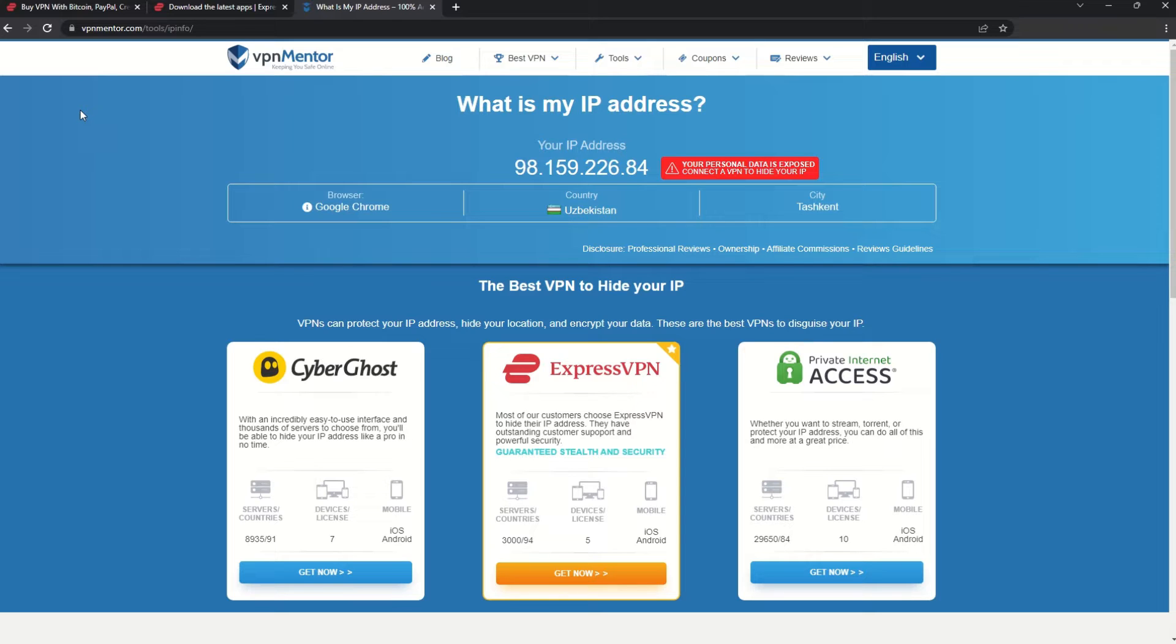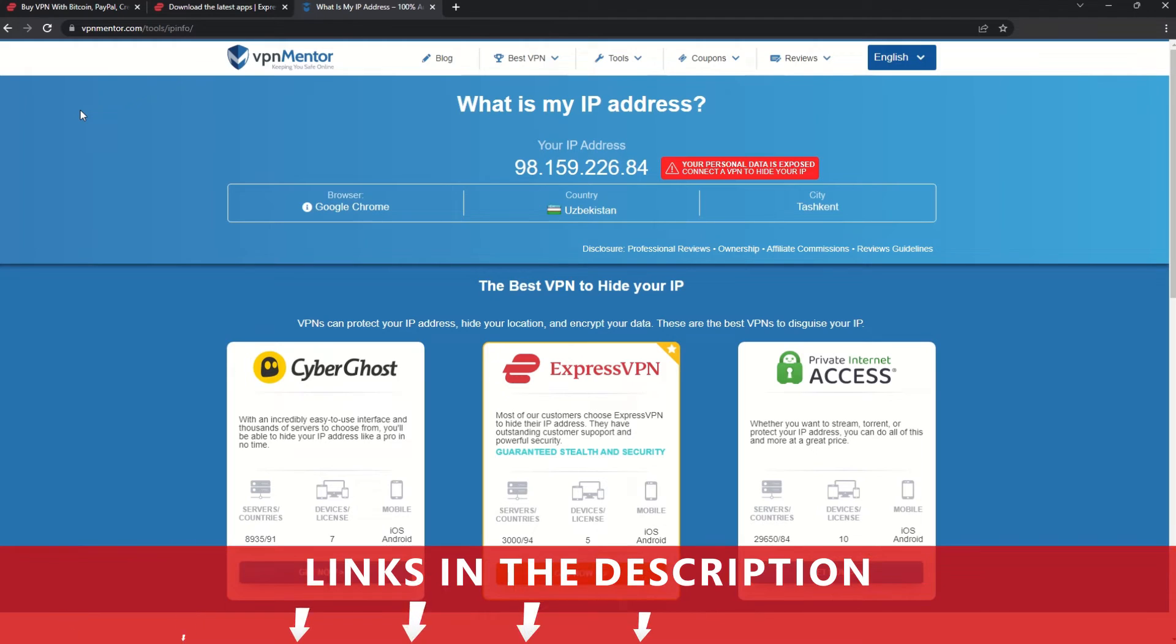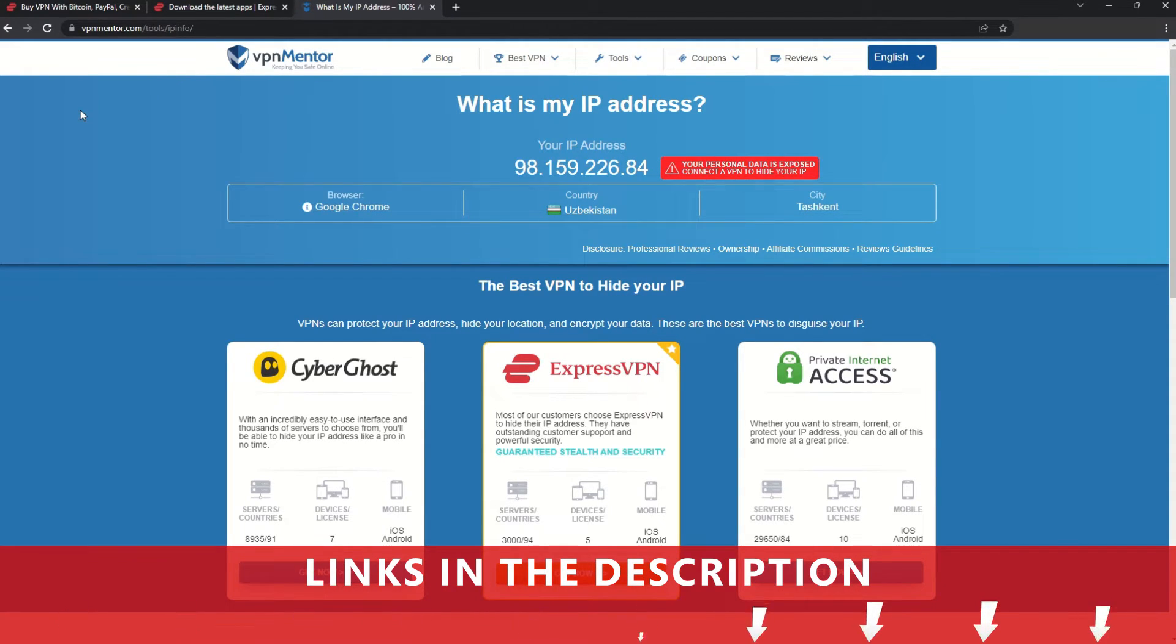It really is that simple. See why I like VPNs so much? If you want to learn more, check the description for some useful links and some more information on what a VPN can do for you.